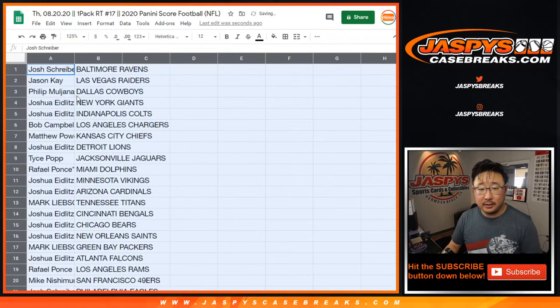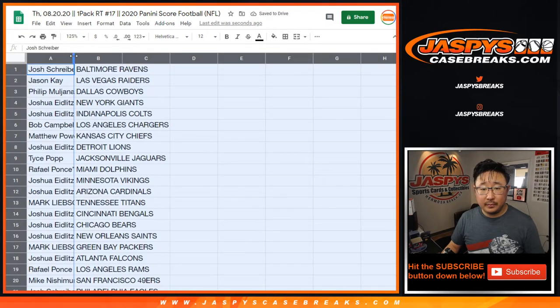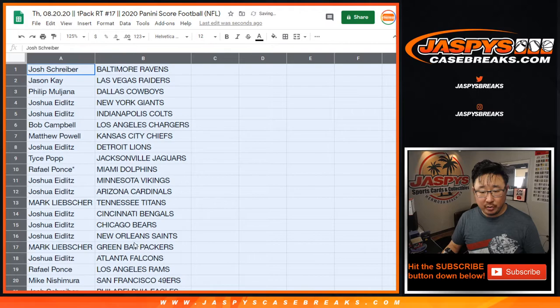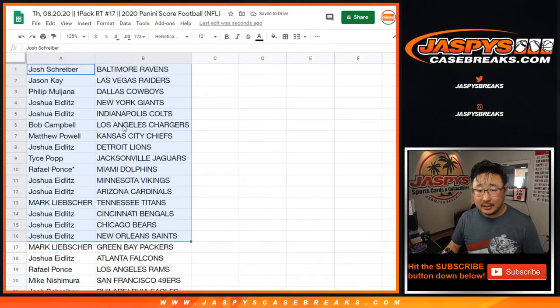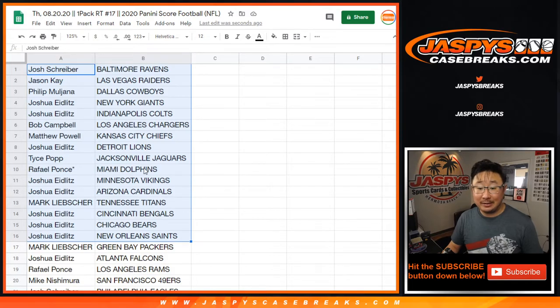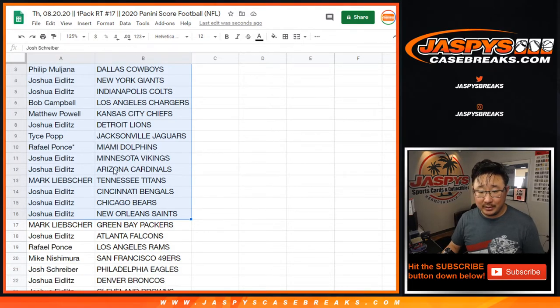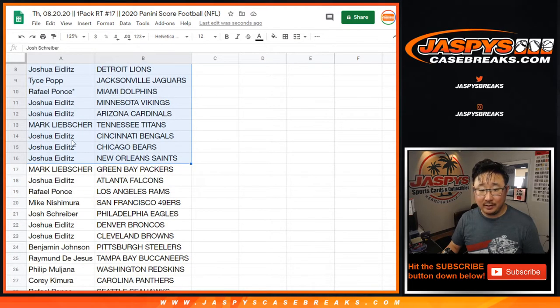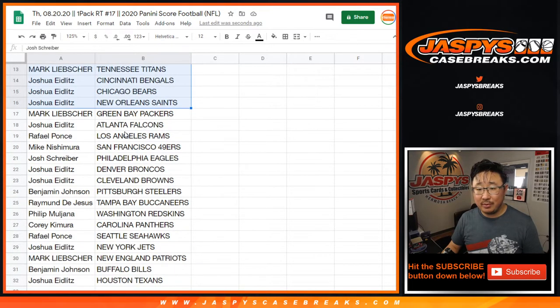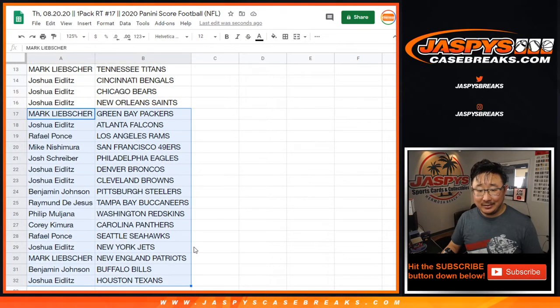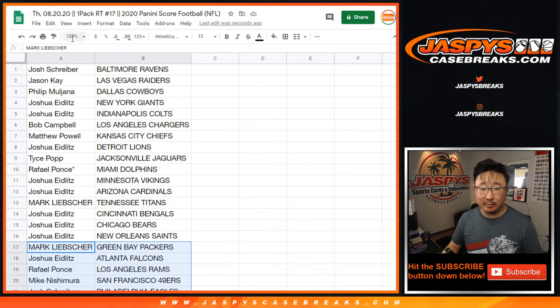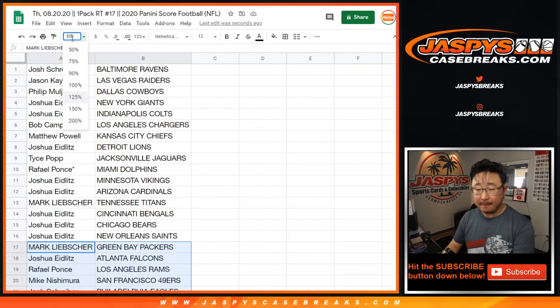Alright, so no trades in these kind of breaks, but let's take a quick glance at some of the big teams here. There you go. Raffaele got the Dolphins. Could be a Tua in this little pack here. Josh E. with the Bengals. You never know, as I like to say. Who knows? We've seen some surprises in these filler breaks before.